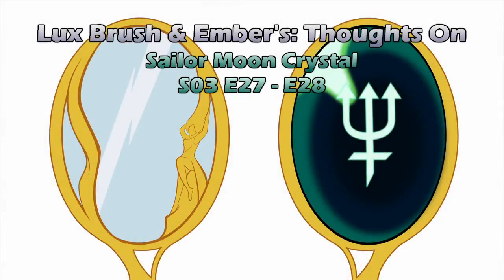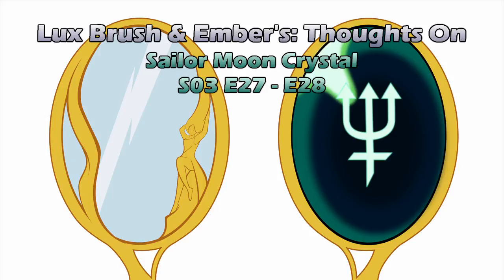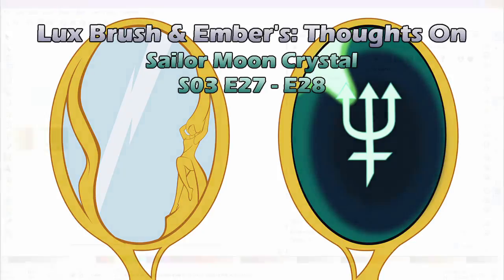All right, let's do this thing. Let's do this! Okay. Hello, I'm Lux. And I'm Ember. And this is our thoughts on Sailor Moon Crystal, Season 3, Episodes 27 and 28.